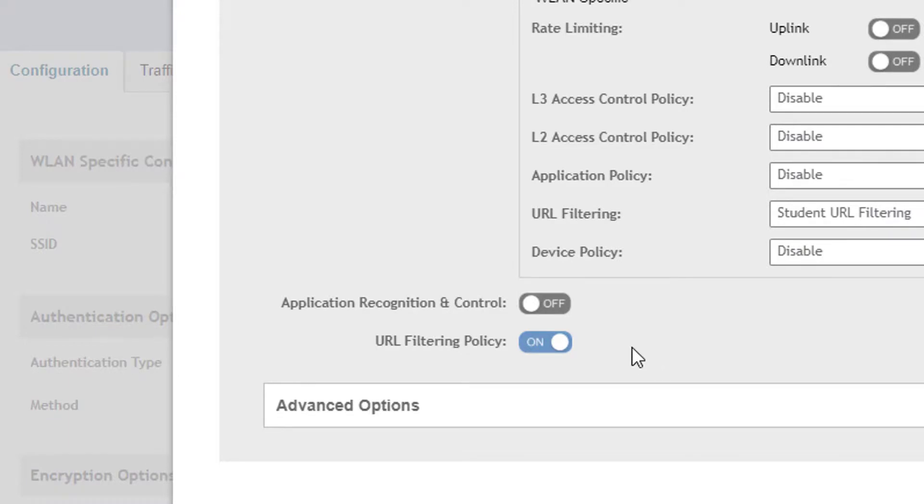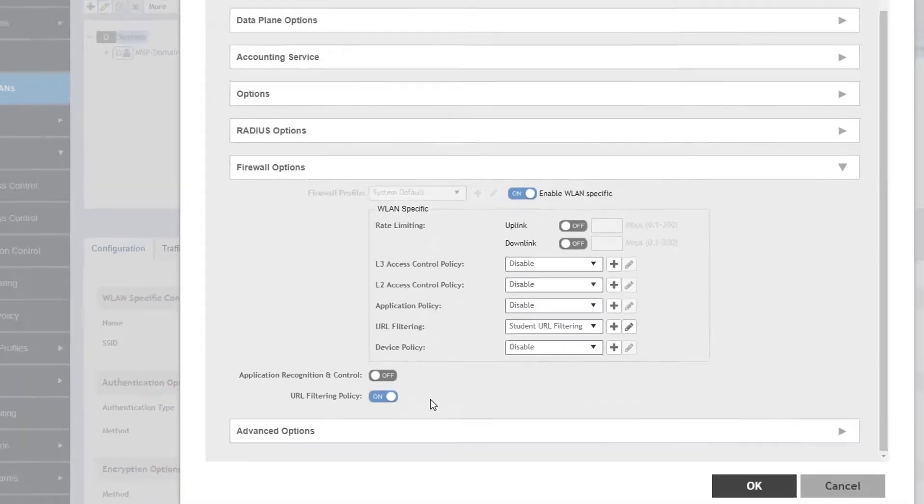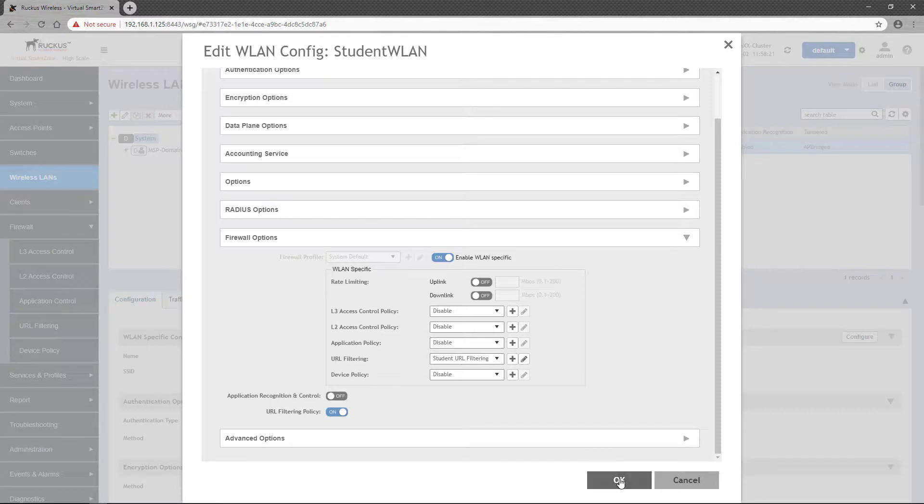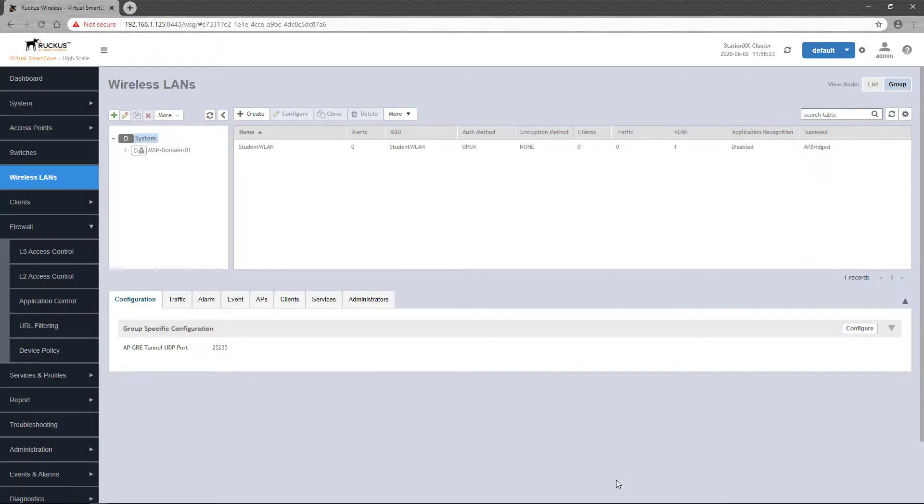While the dropdown defines the policy rules, this toggle switch is what actually enables the URL filtering process. Once enabled, we can click OK and apply the policy to the wireless LAN.